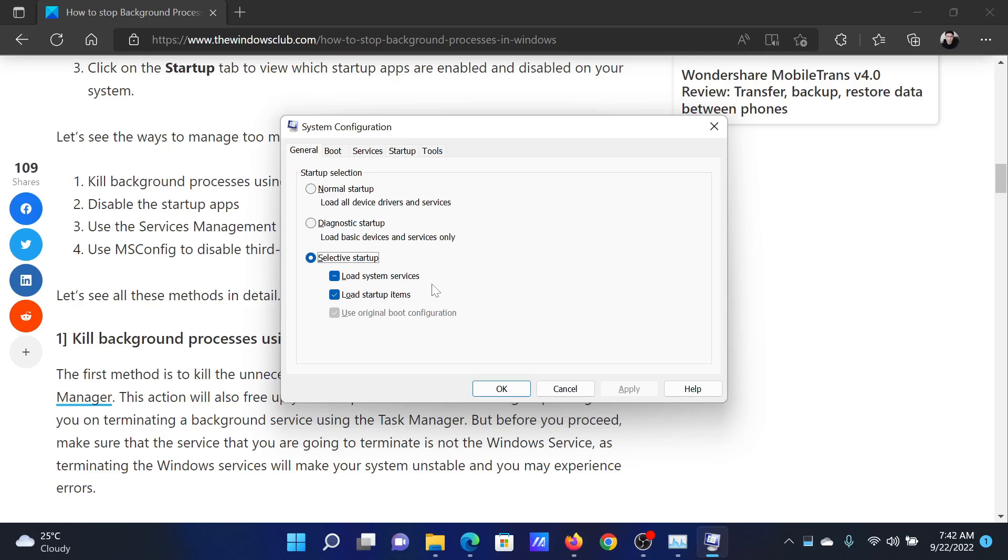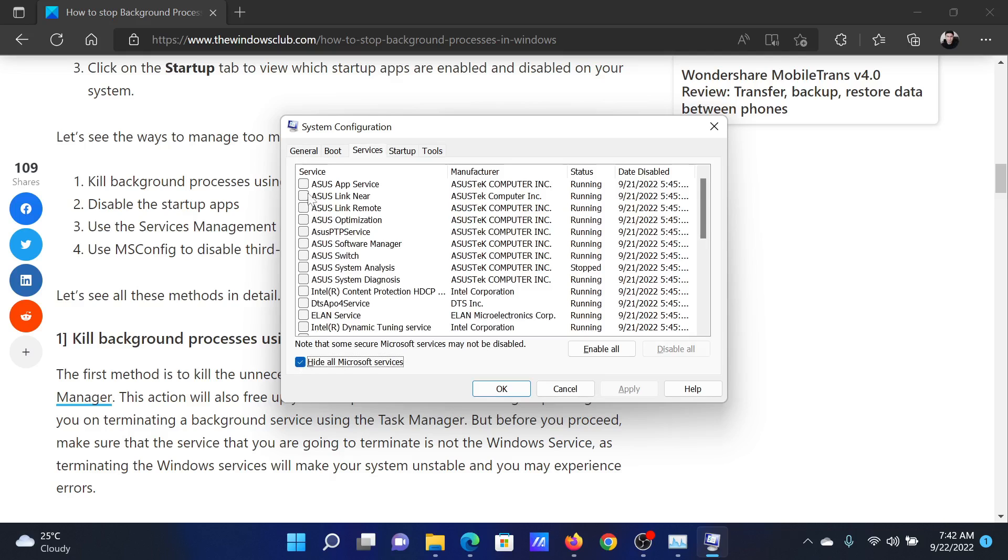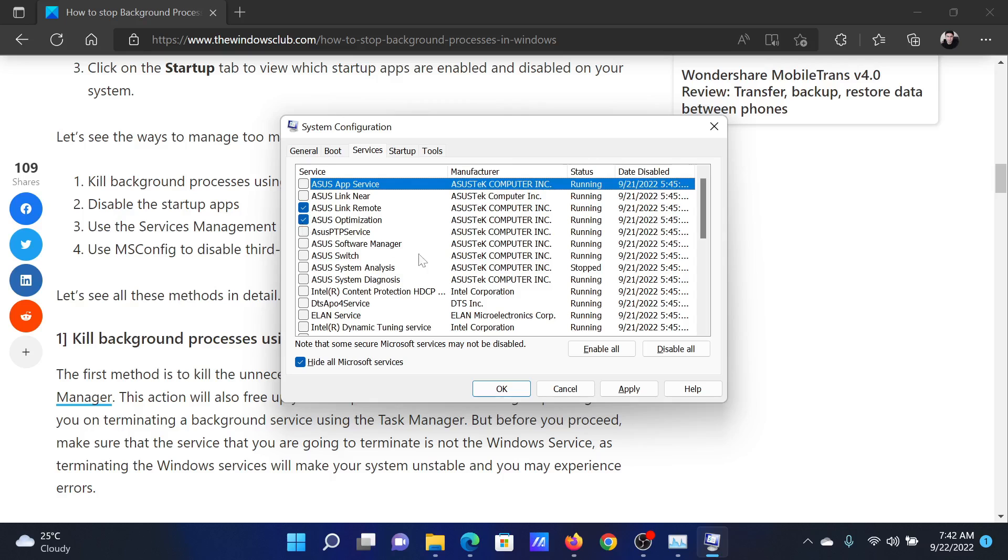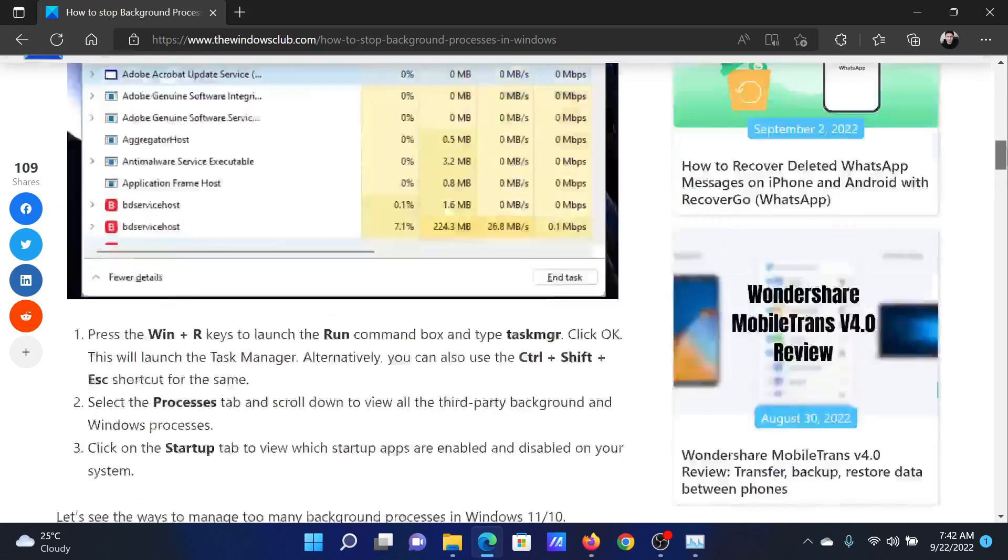Now go to the Services tab. Check the box associated with Hide All Microsoft Services. If any other services are checked, click on Disable All. Select Apply, click on OK, and then select Restart. Isn't this easy and interesting?